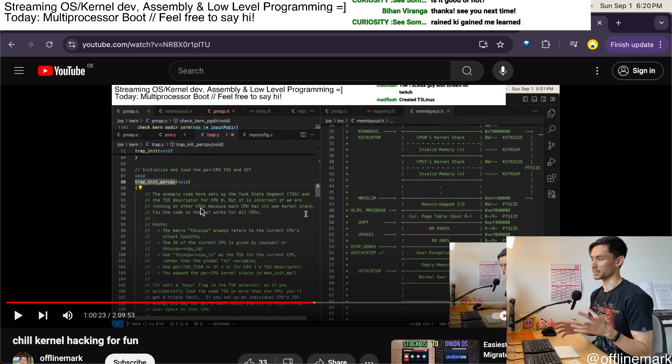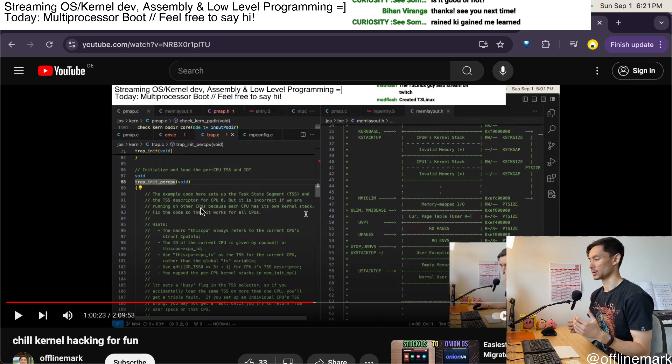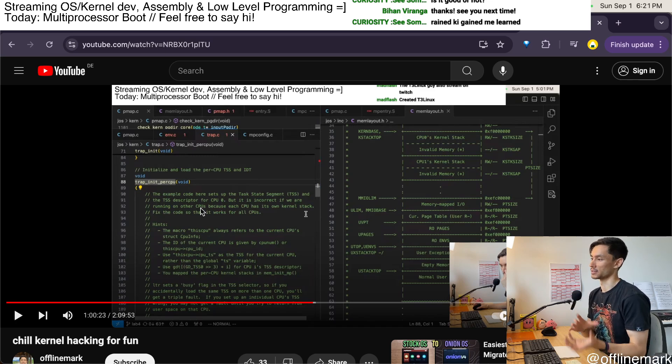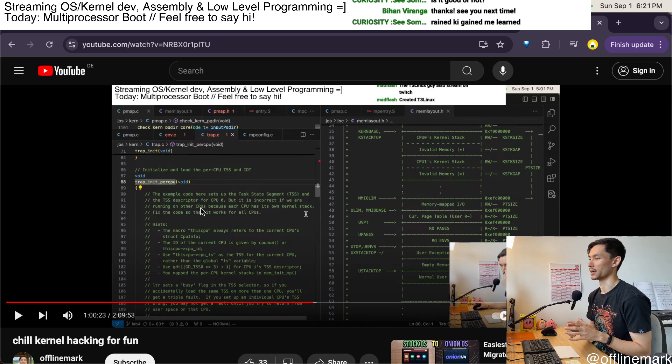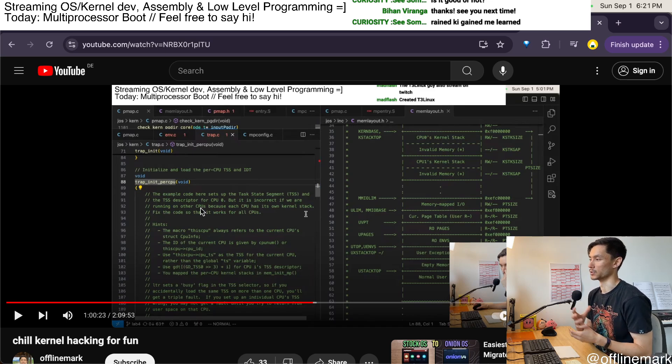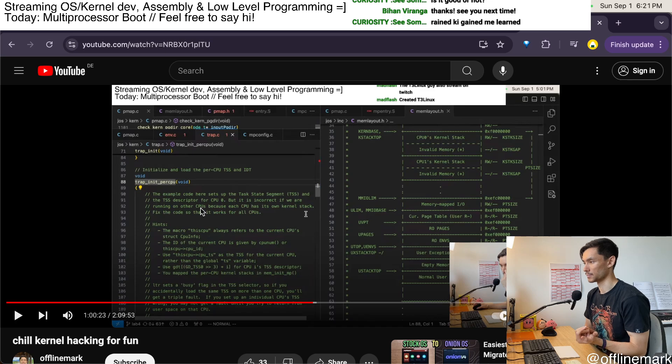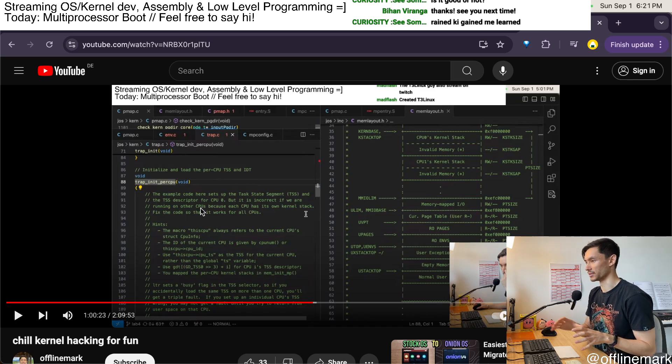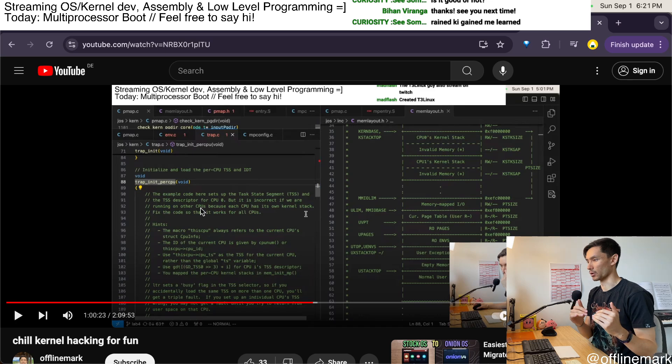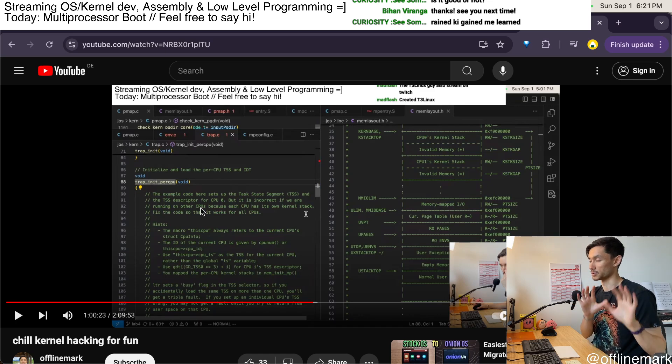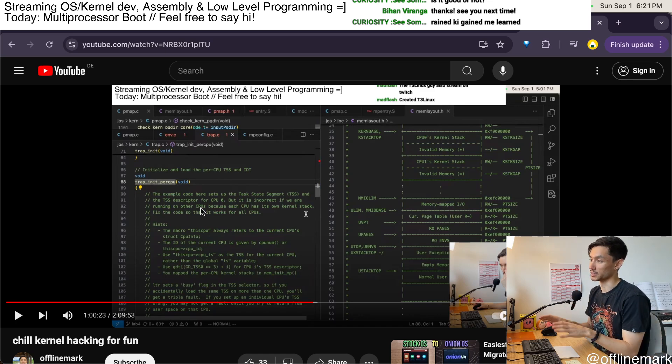The TSS is used to swap stacks onto the kernel's stack in case an interrupt comes from user mode and needs to be handled by the kernel.